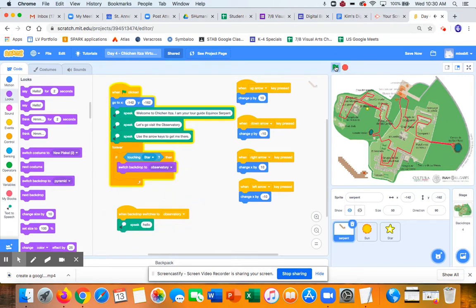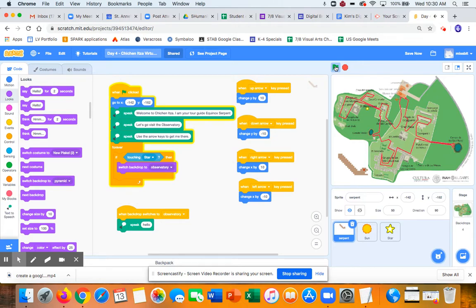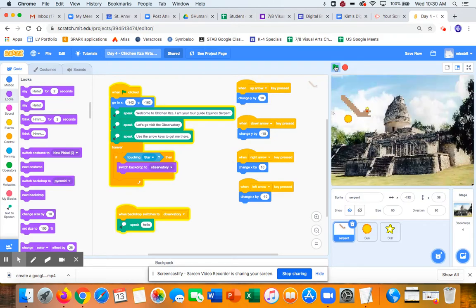Welcome to Chichen Itza. I am your tour guide equinox serpent. Let's go visit the observatory. Use the arrow keys to get me there. Okay. So I'm going to take the arrow. Oh,